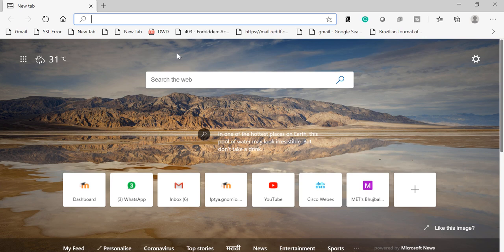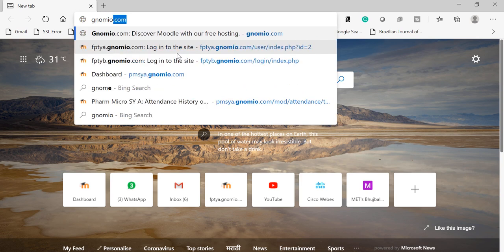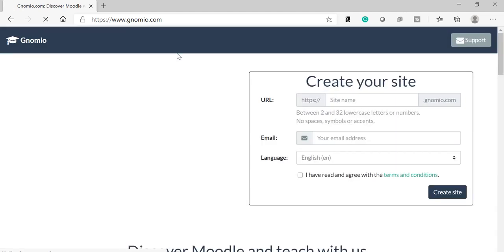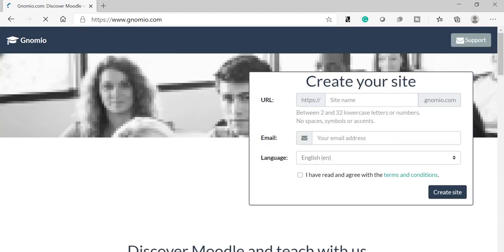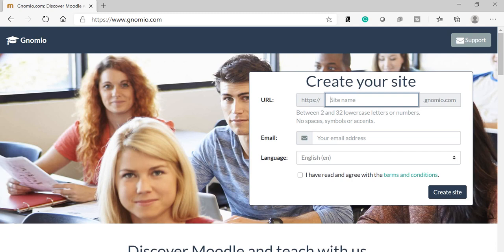First of all, in the browser type Gnomio.com. The Gnomio homepage will open. Now here you can select any URL name on which you want to create Moodle activities. I'm going to type it.